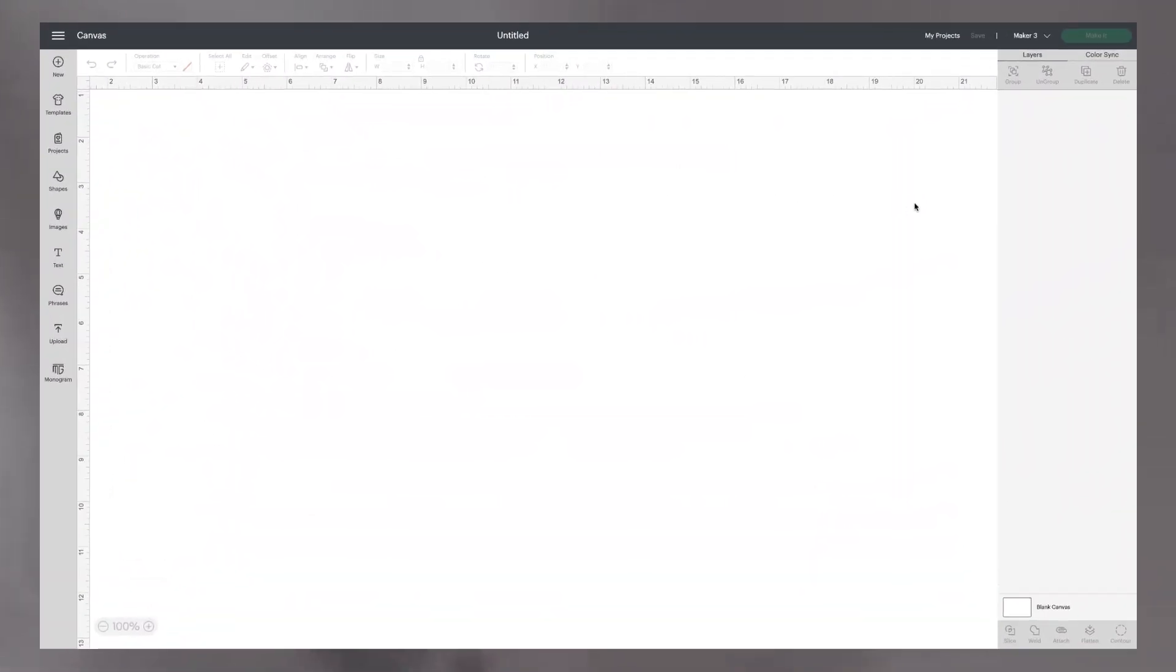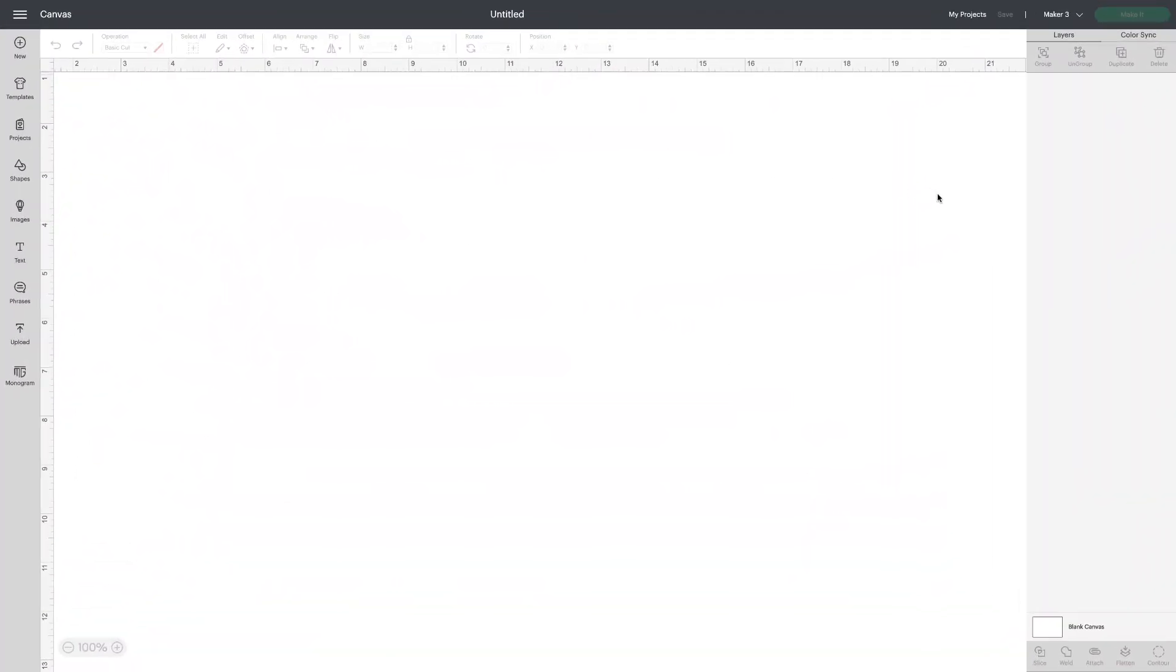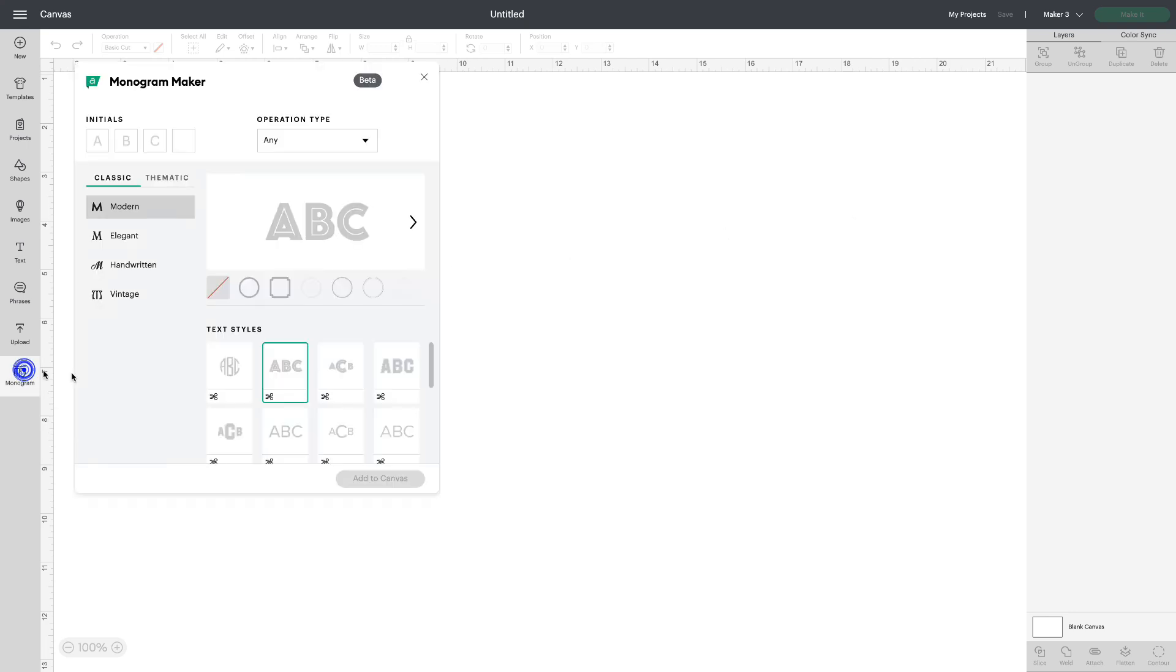Here we are in Design Space version 7.9 and you can see down at the bottom of my left toolbar I now have Monogram Maker. Let's click on that.